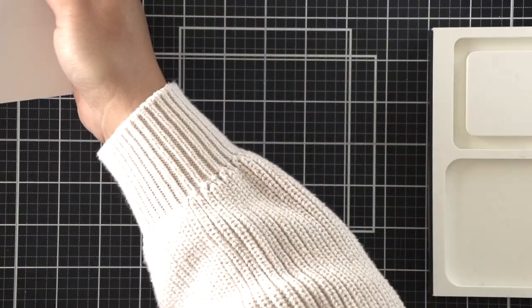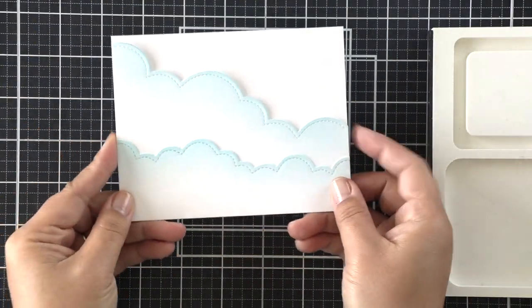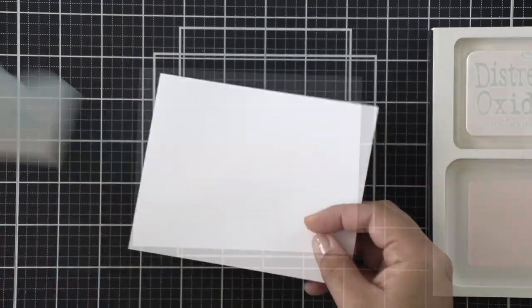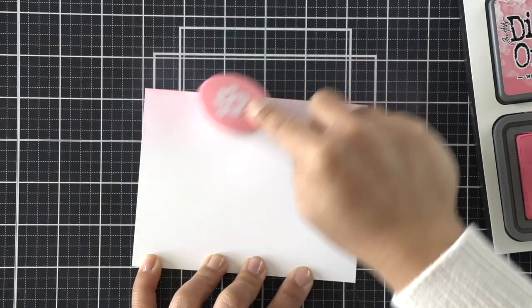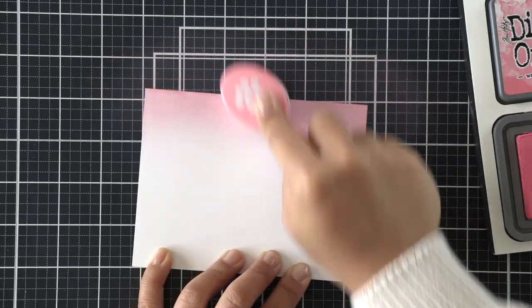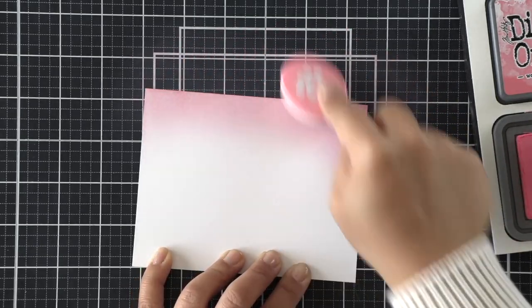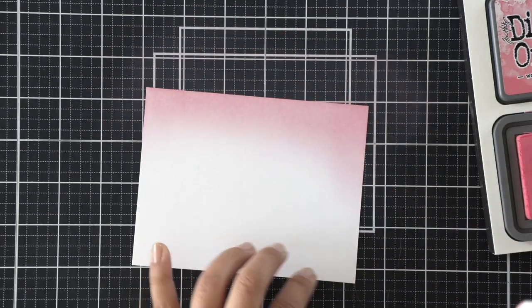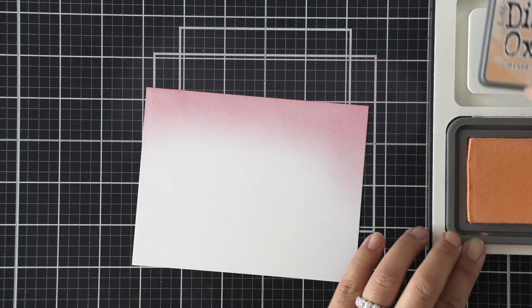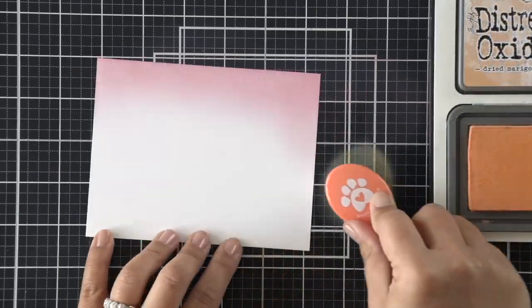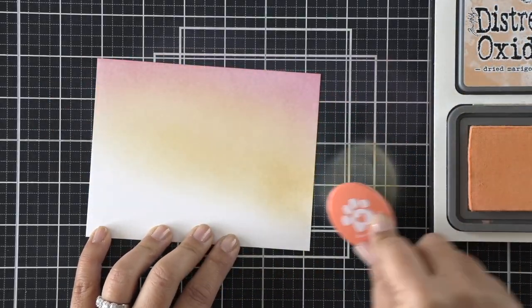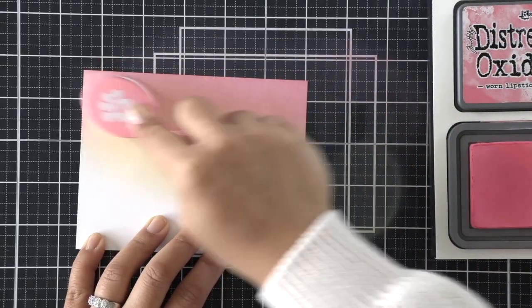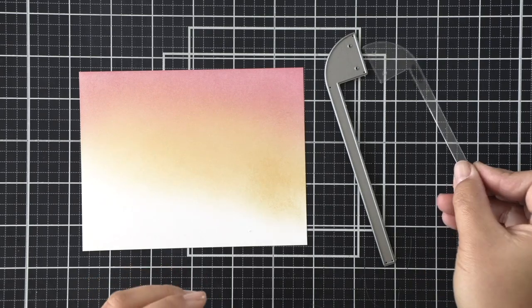All right, so I ink blended with a bit of mermaid lagoon to give those puffy cloud borders a bit of color. And now we're going to work on that background. I'm using worn lipstick distress oxide ink for the very top, and then I wanted to add an orange as well. So I used some dried marigold distress oxide ink to kind of help all of the colors on the unicorn and everything be really cohesive with my background. So I added some orange and then went back in with worn lipstick just to blend that in really well.